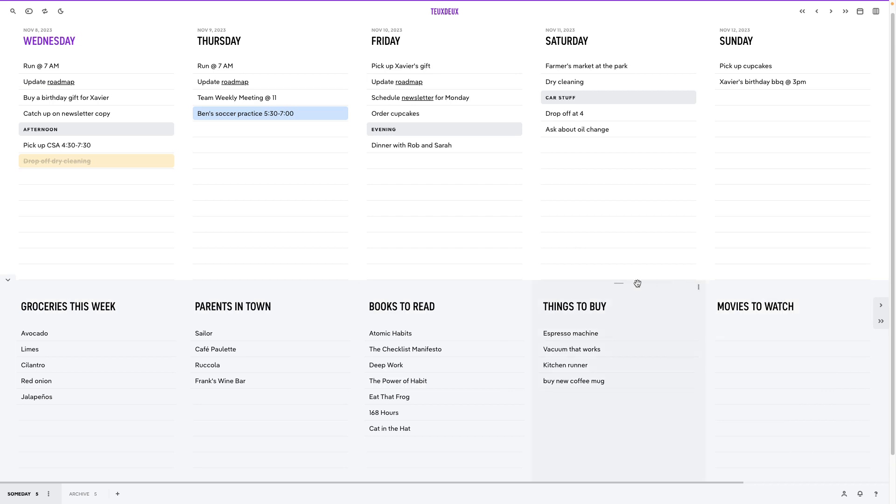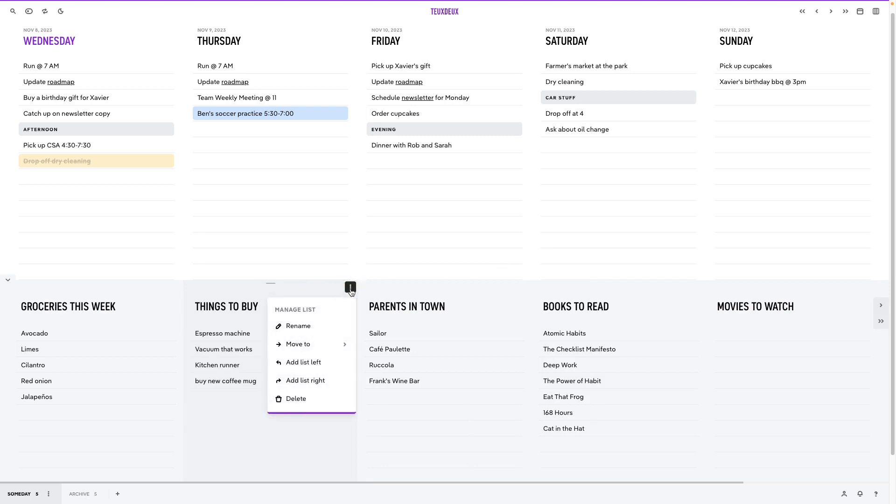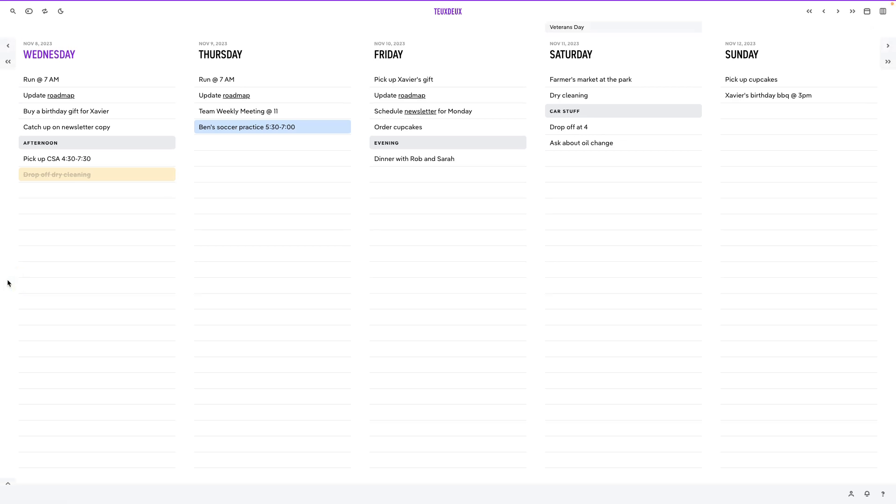On hover, you can drag and drop to rearrange lists within a tab, and you can also click this vertical ellipsis to open the Manage List menu. Here you can edit the title, move it to a different tab, or add lists to either side. You can also collapse this view when you just want to focus on your daily lists.